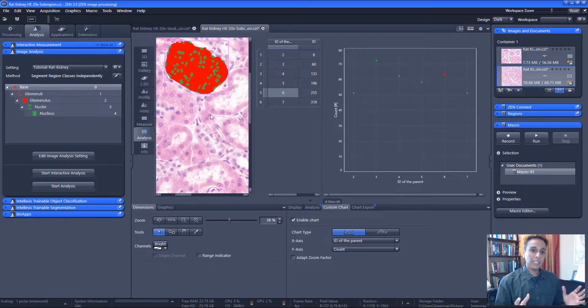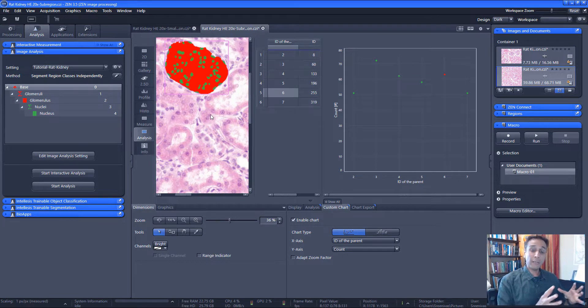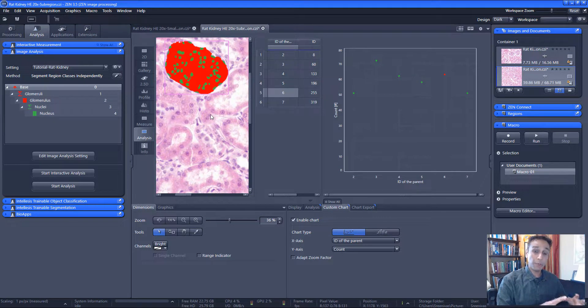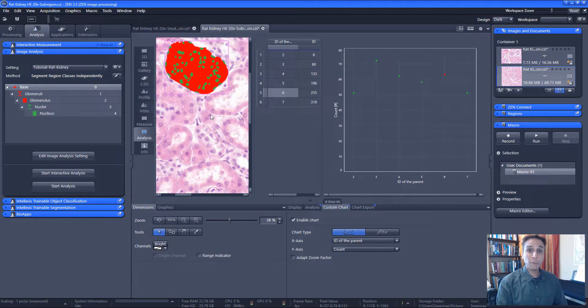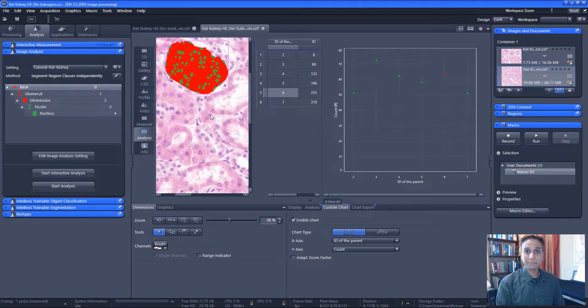OK, now you see how Apeer-trained models can be used, the deep learning, to power up your image analysis pipelines in Zen. So please subscribe to this channel for more information. And thank you very much.